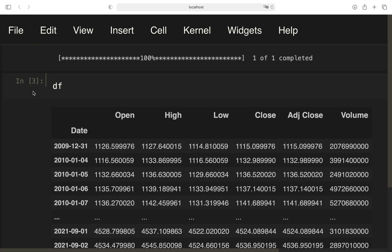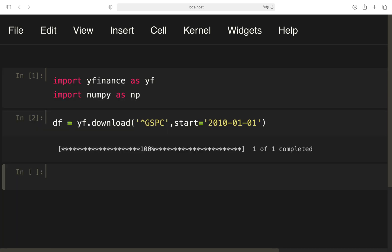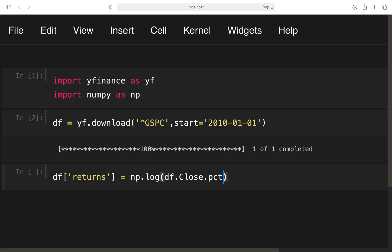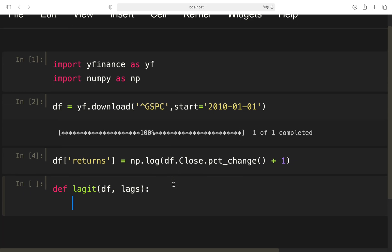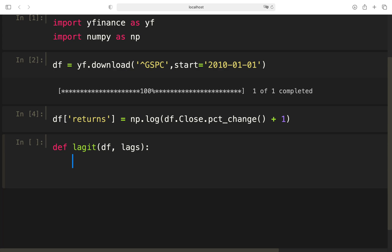And we are starting in the beginning of 2010 and going until today. With that, we are getting this known dataframe. The very first step is to calculate log returns. I'm adding a column to this dataframe called returns, use the log function from numpy and provide the close column and take the percentage change of that and add 1. Now, we want to calculate the lag returns, the returns of the prior n days.